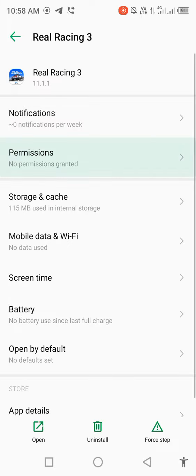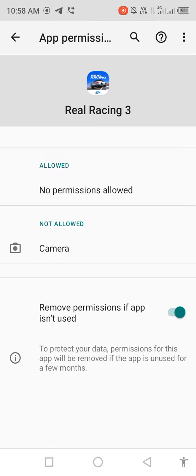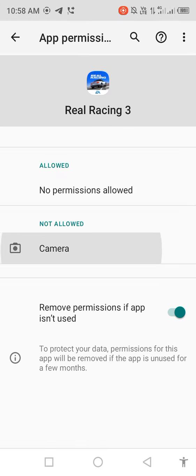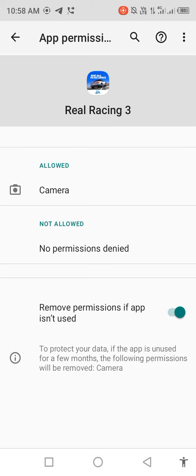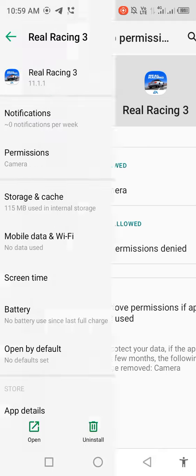Click on Permissions, allow all the permissions - camera, allow, back - and the last option you see: Remove permissions if app is not used. Disable this option for a few seconds, then enable it back.